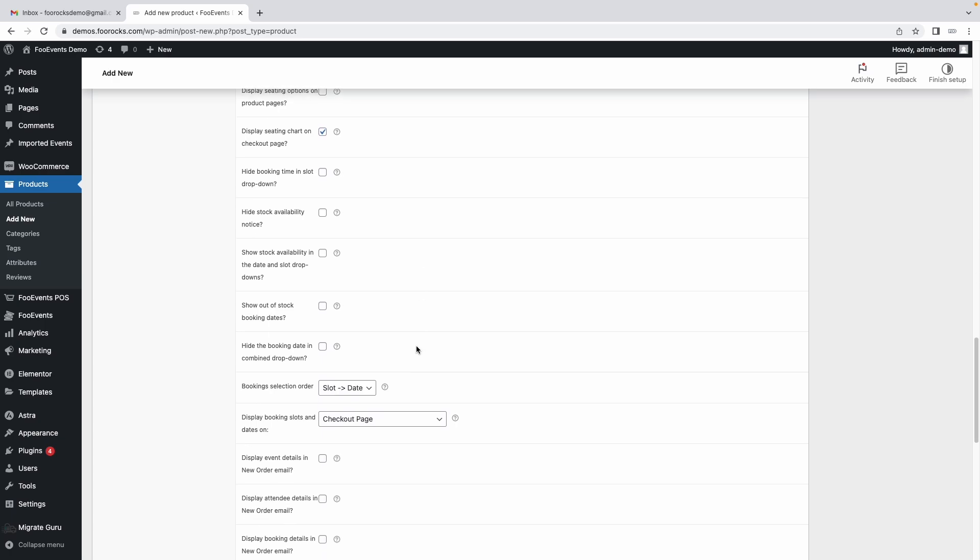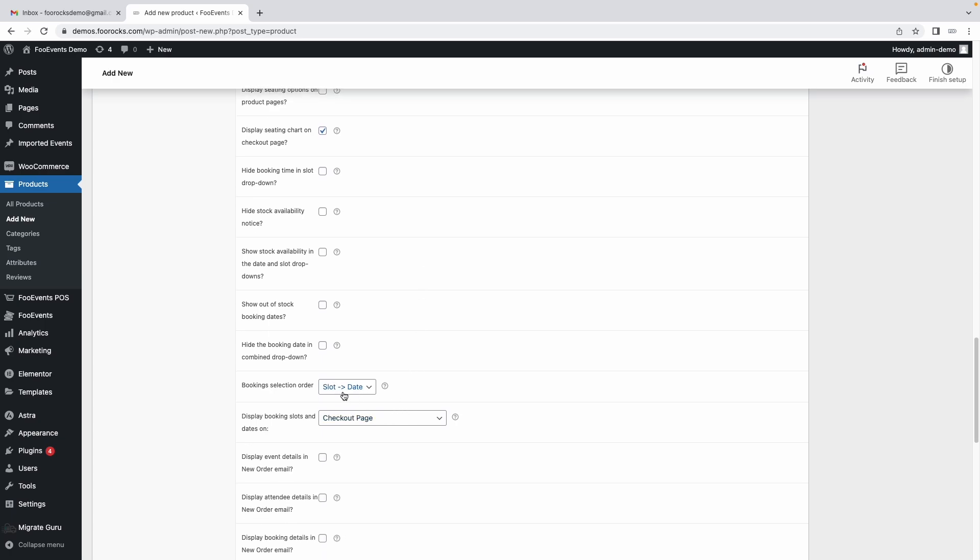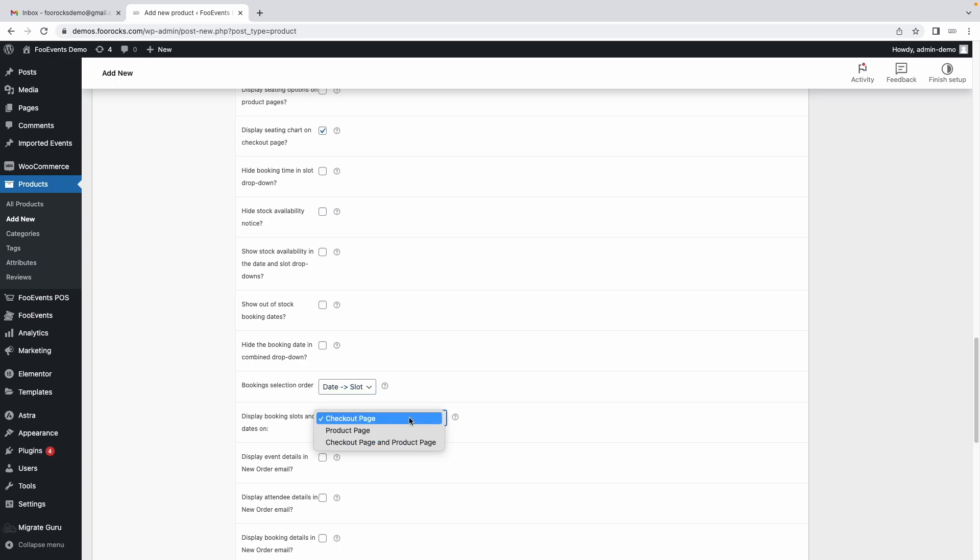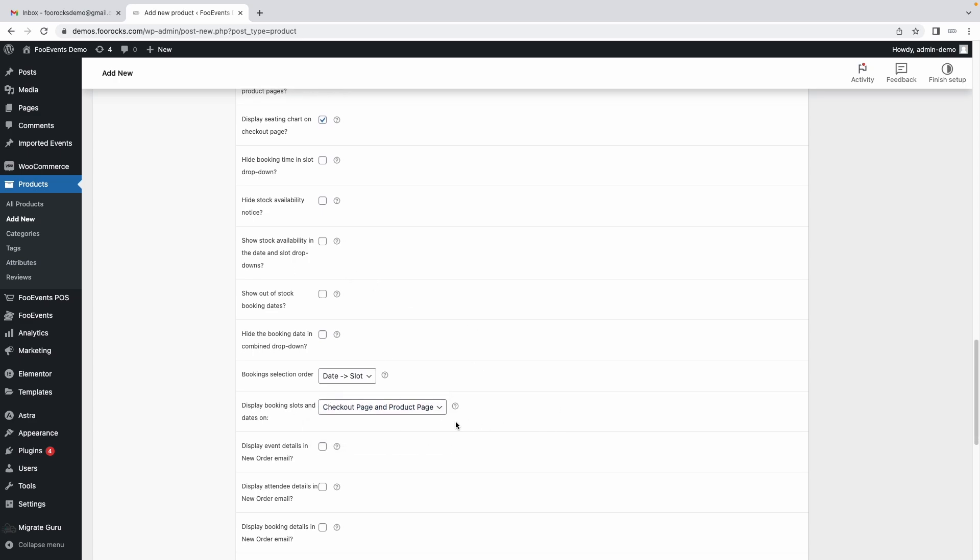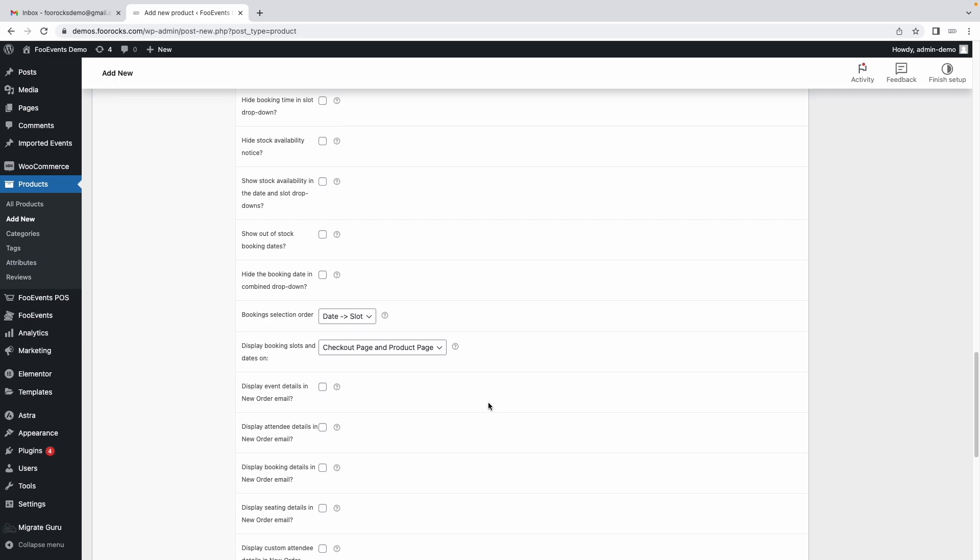You can choose to display the slot which is a time slot first and then allow them to choose the date or you can choose the date and then slot. For this scenario date and then slot would be a better option and then you can choose to display these date and time selectors on the checkout page, the product page, or both. Let's use both for this demo but these are all dependent on your use case and there's no right or wrong answer.